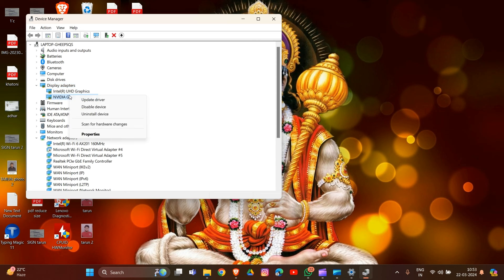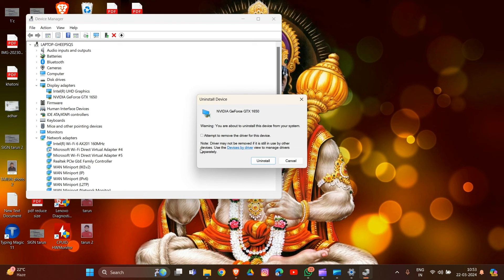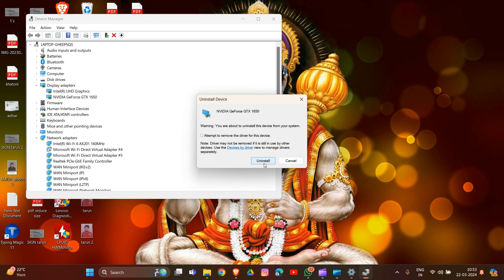Click Uninstall to complete the process. After the uninstallation is complete, restart your computer to automatically reinstall the graphics driver. Check if the monitor is now detected by the docking station.